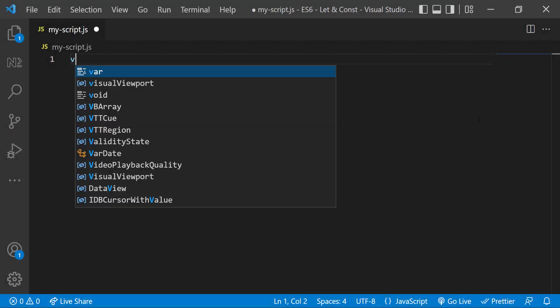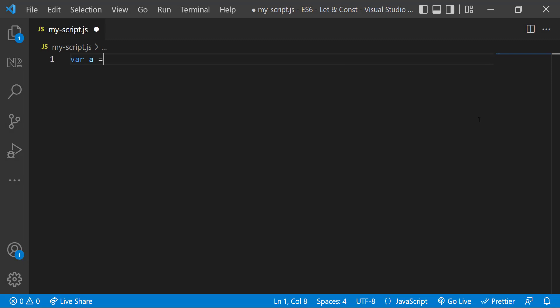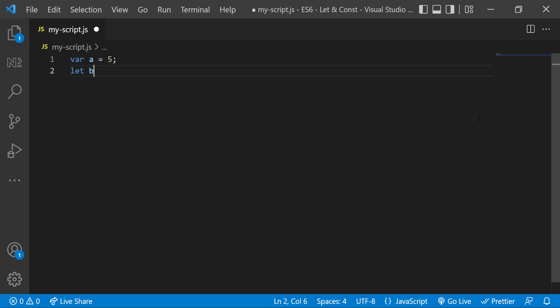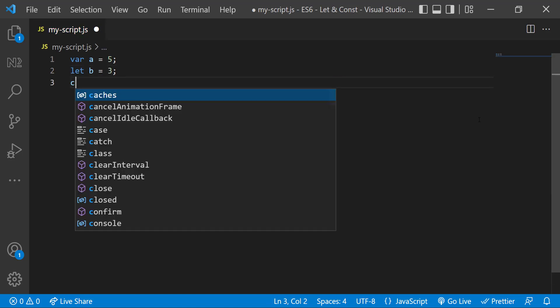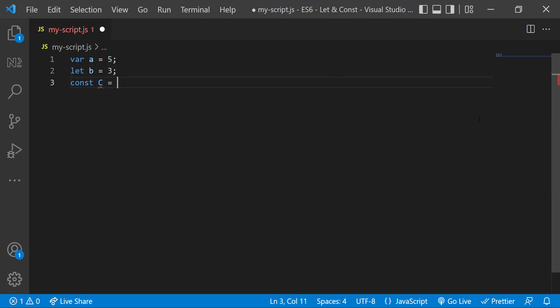So far, we have used the var keyword to declare a variable. In ES6, we have two other keywords: let and const. So now we can declare variables using these two. But what is the difference? Why do we need let and const when we can declare using var itself? To understand that, we need to first understand scope.